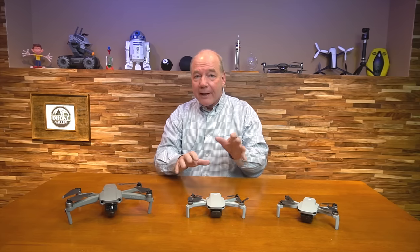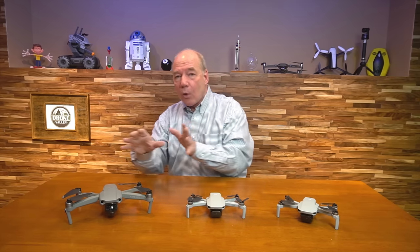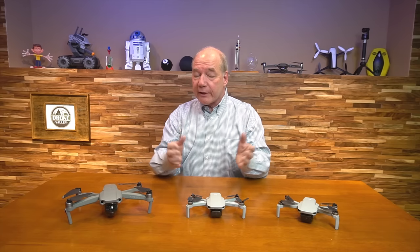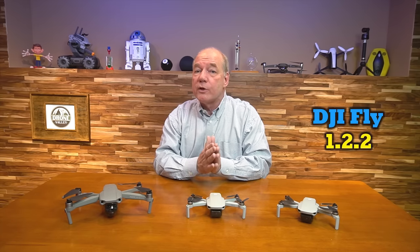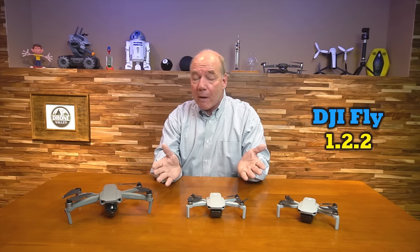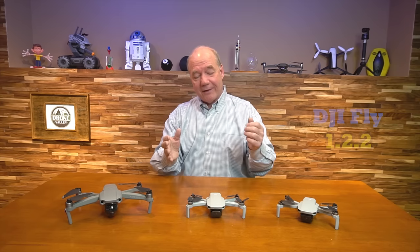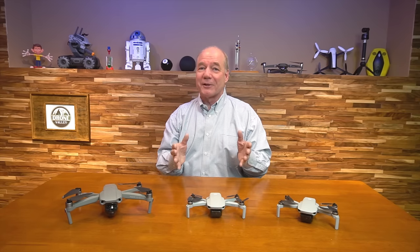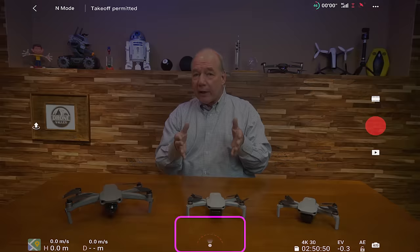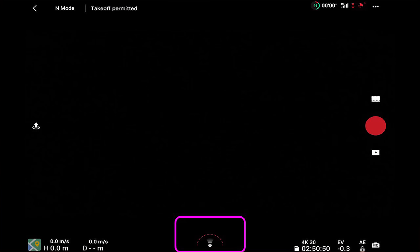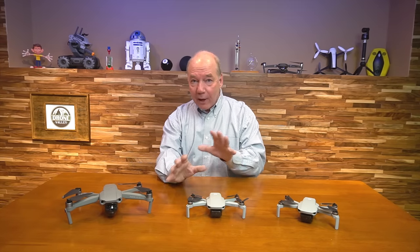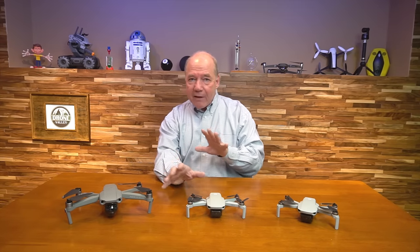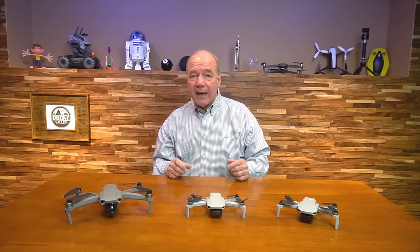Now if you're flying the Mavic Mini, the Mini 2, or the Mavic Air 2, and you've recently updated your DJI Fly app to the latest version, which is 1.2.2, you've probably noticed that something disappeared. The directional display that used to be on the main screen in the bottom in the middle — that showed you the direction the aircraft was heading relative to the pilot — is totally gone, and that's a super important display because it helps you navigate in the air and find your way back home.